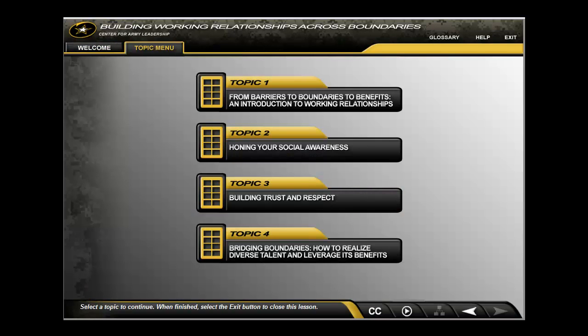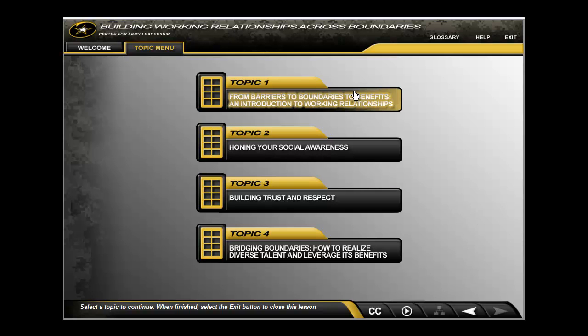In addition, each lesson contains a topic menu that serves as an advanced organizer for learners, setting expectations for what they will learn and dividing the lesson into manageable sections.